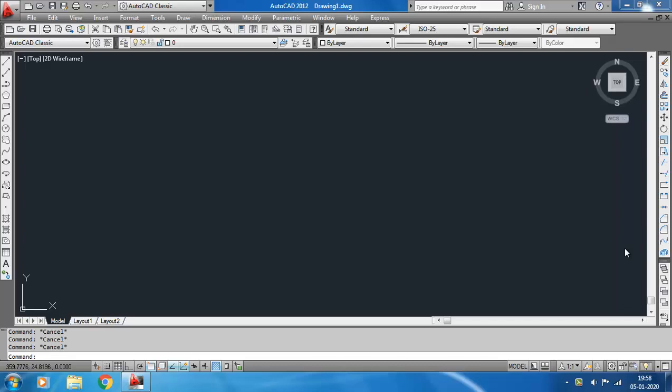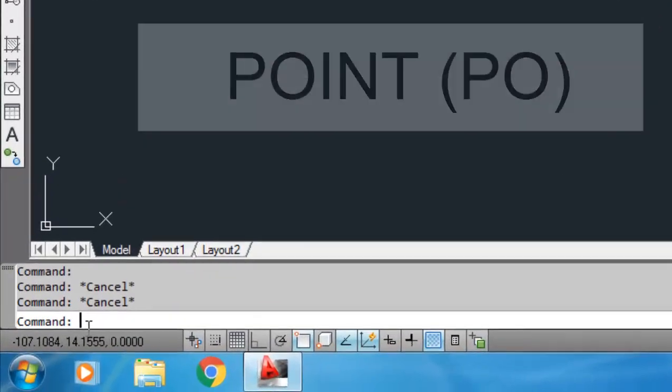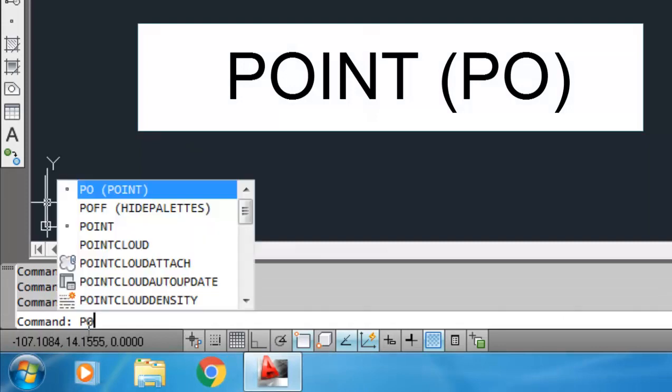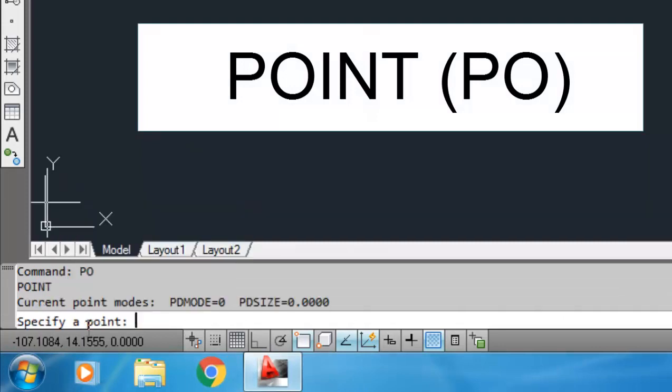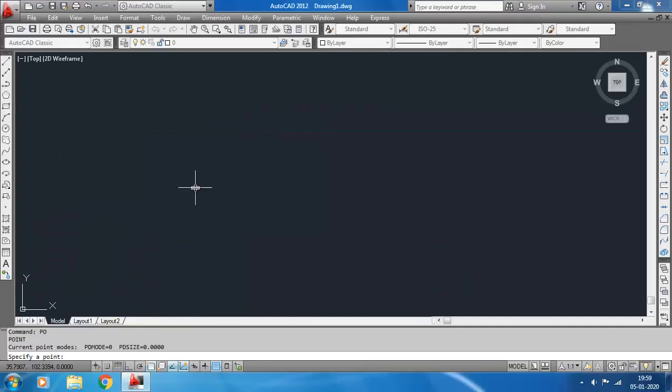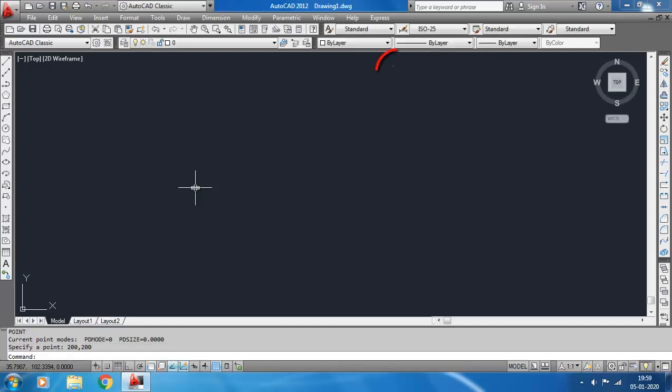Hey guys, welcome to Being Civil. In this video we will learn how to draw a point in AutoCAD. To draw a point, the command is POINT, or you can just write PO and hit Enter. Specify point - let's give a coordinate of the point, say 200 comma 200. You see here is a small dot.